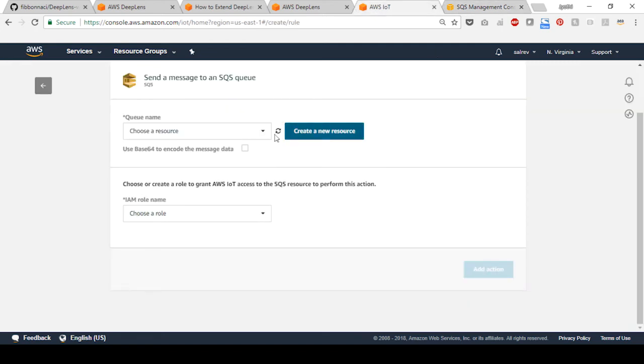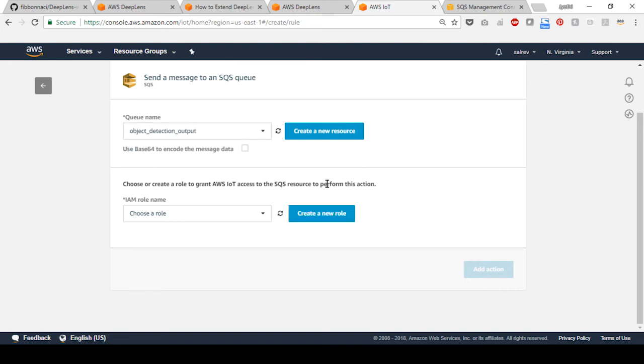Refresh the list of SQS queues and select the queue that you just created. To secure who can read and write from the new queue, you need to create an IAM role. Select create a new role.